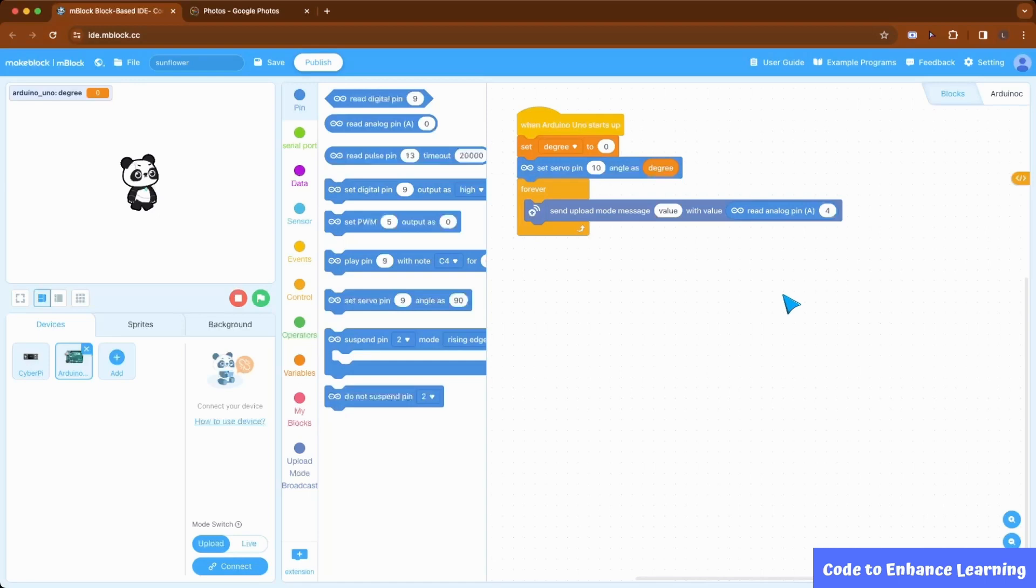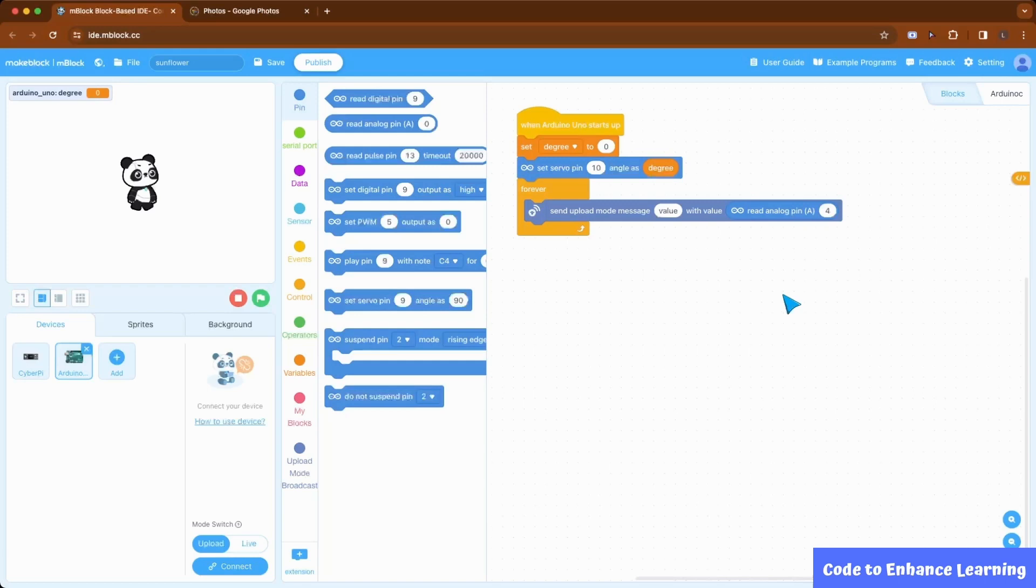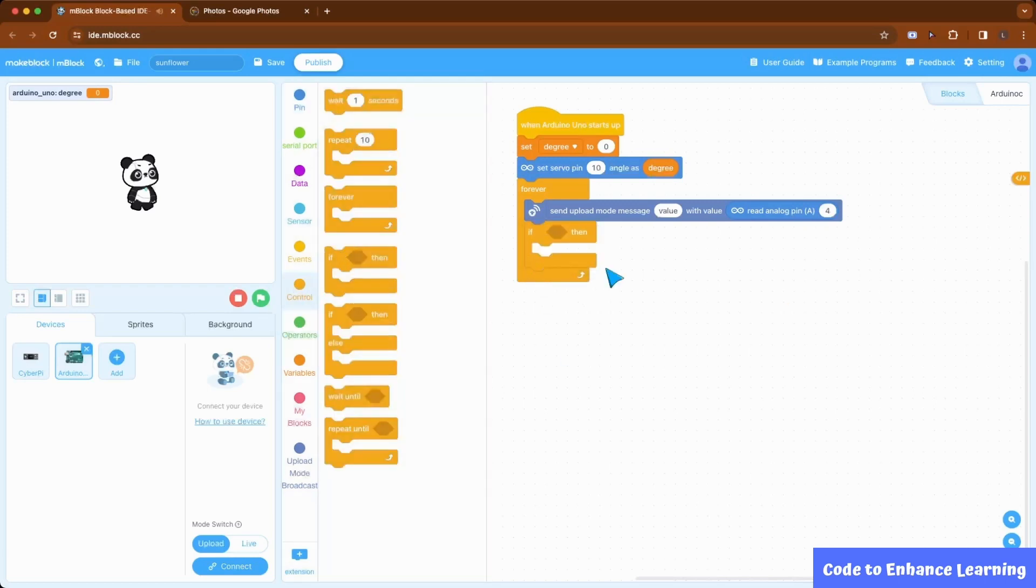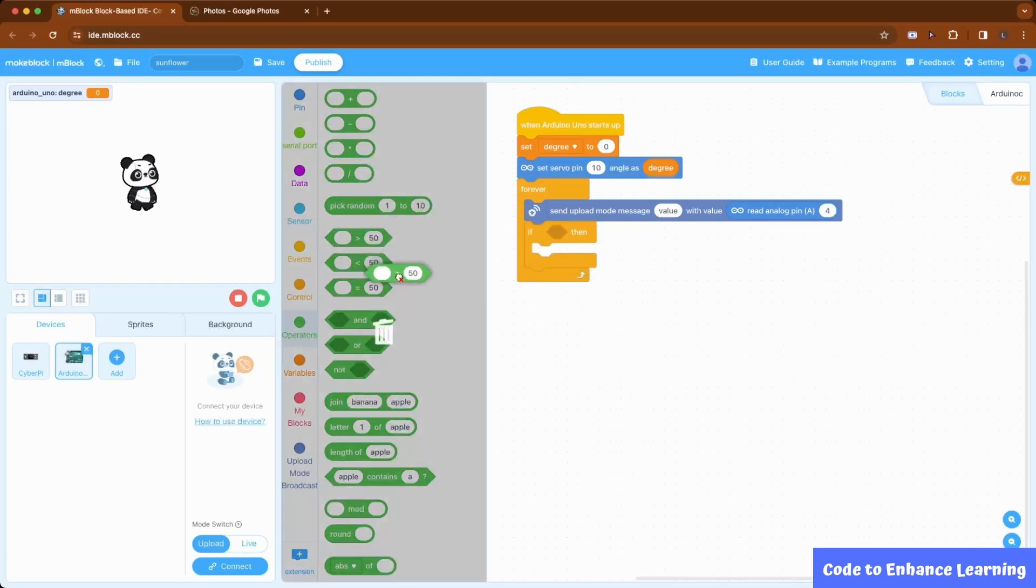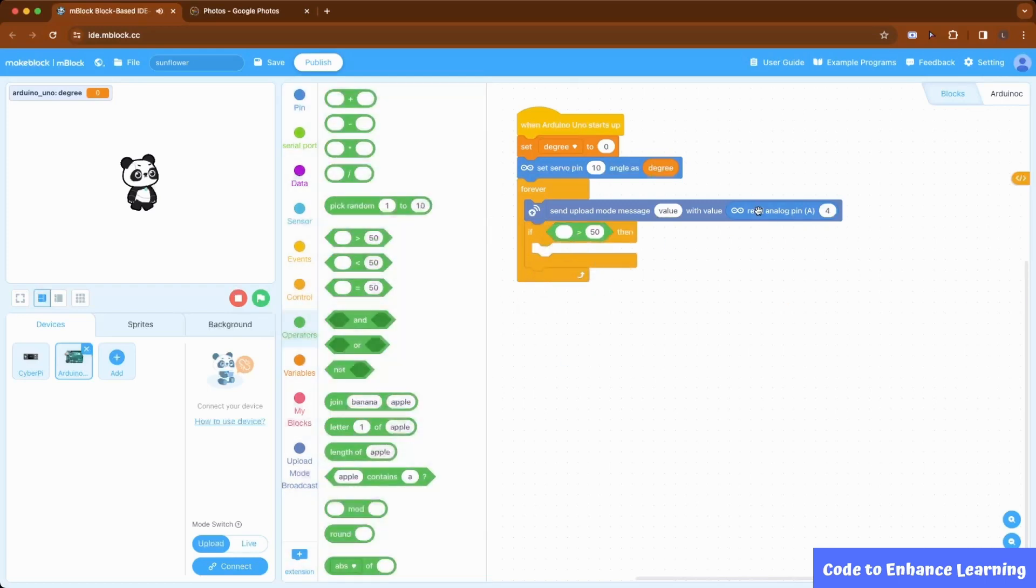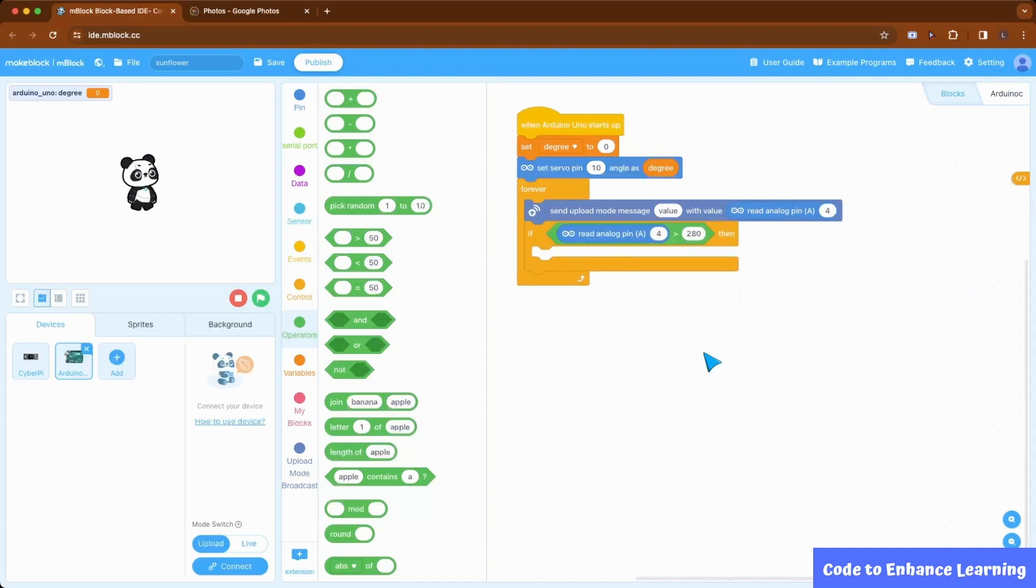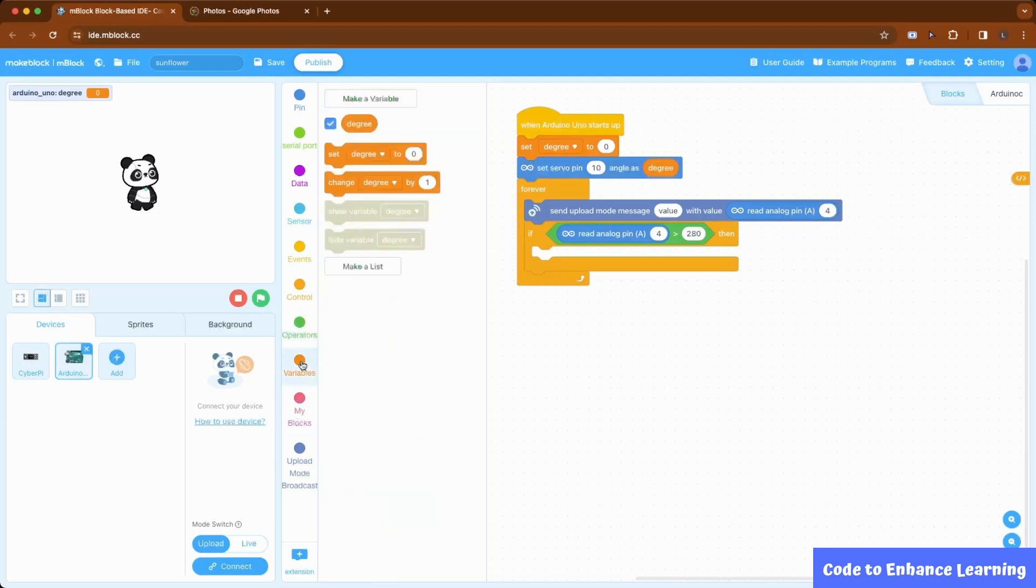Now, we are going to move the servo motor when it becomes dark. For this, I am using the value 280 greater than which will make the motor move. If I check if the analog pin A4 value is greater than 280 using the if then block. If yes, then we change the degree by 5 and set servo pin 10 angle to degree.